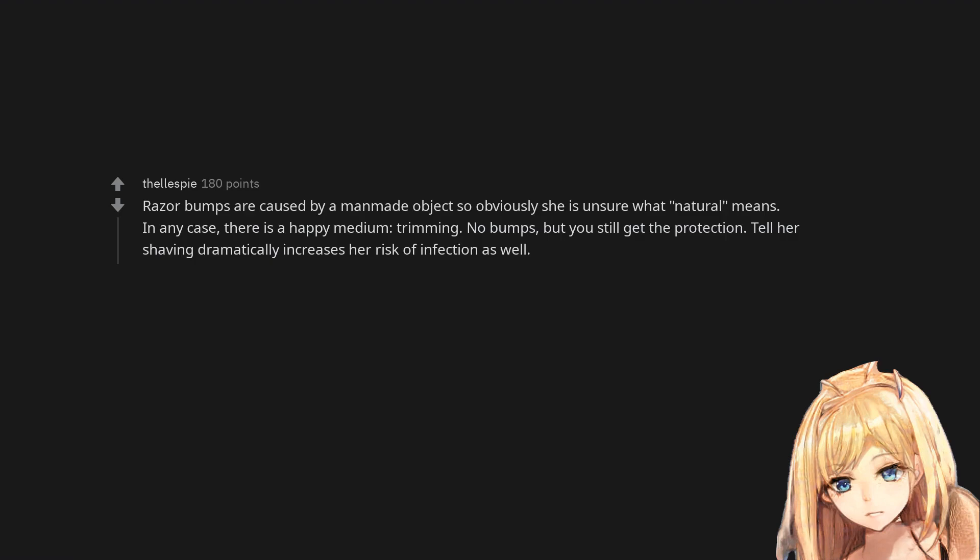In any case, there is a happy medium, trimming. No bumps, but you still get the protection. Tell her shaving dramatically increases her risk of infection as well.